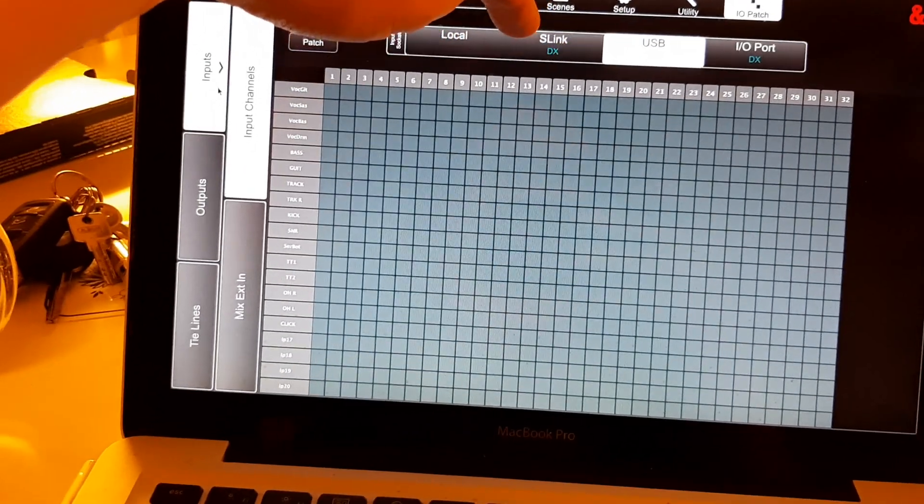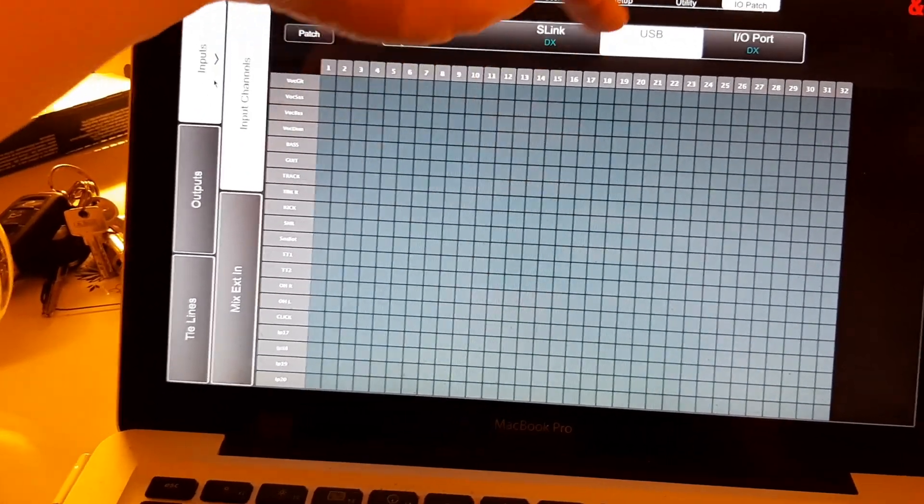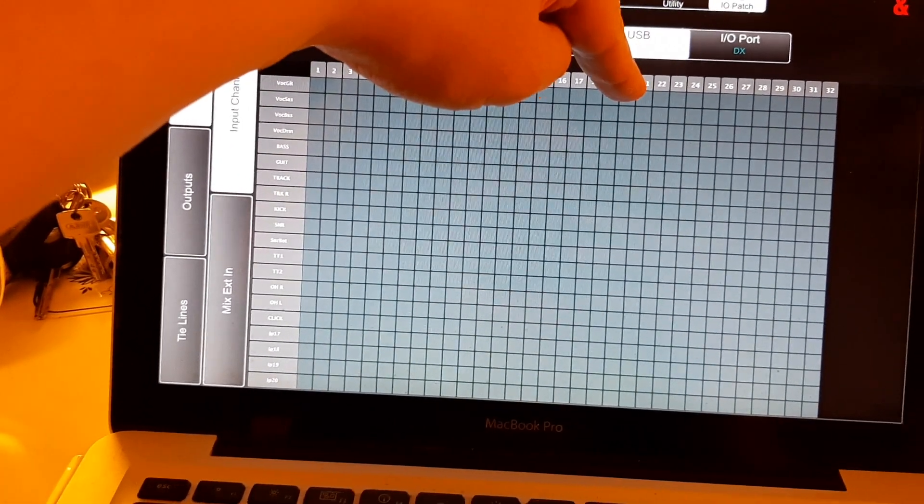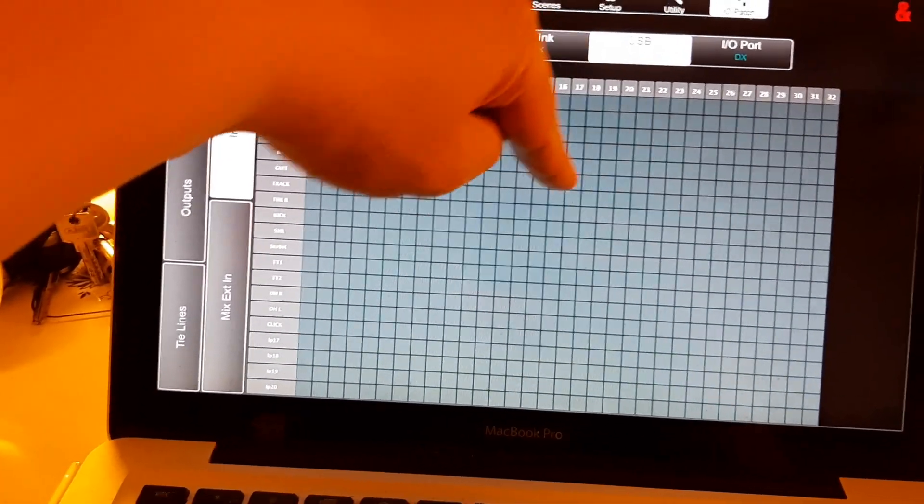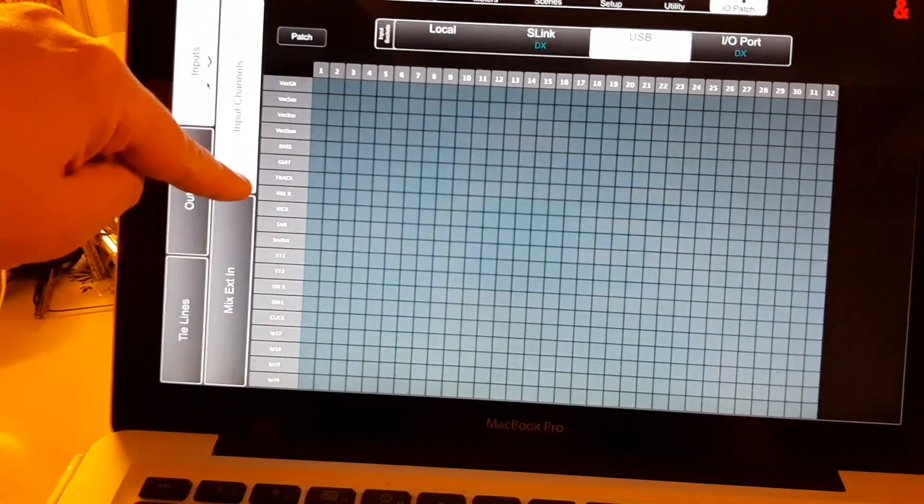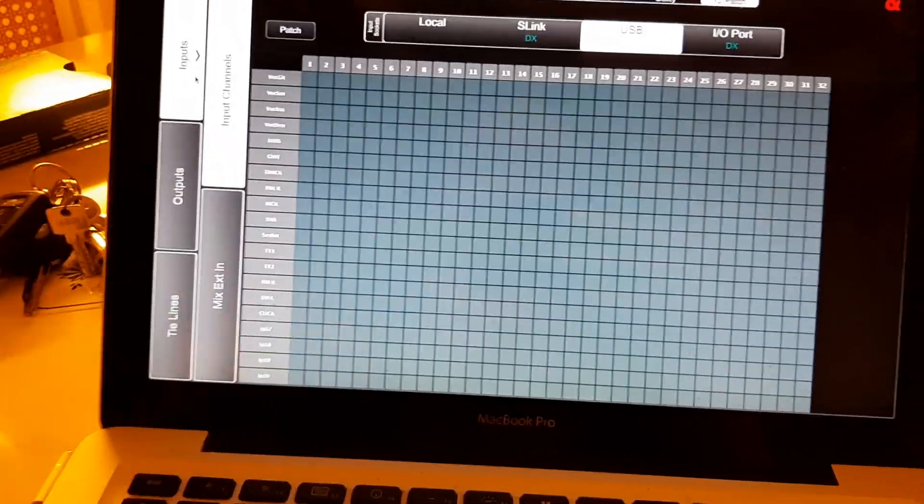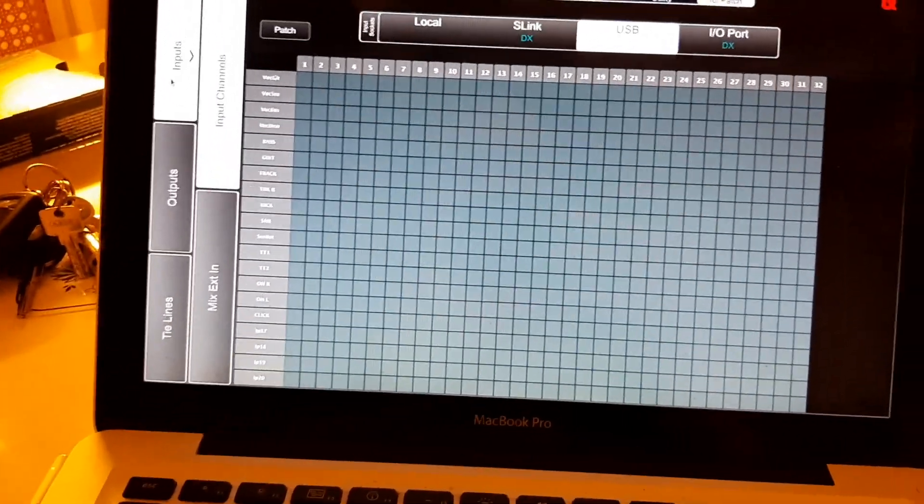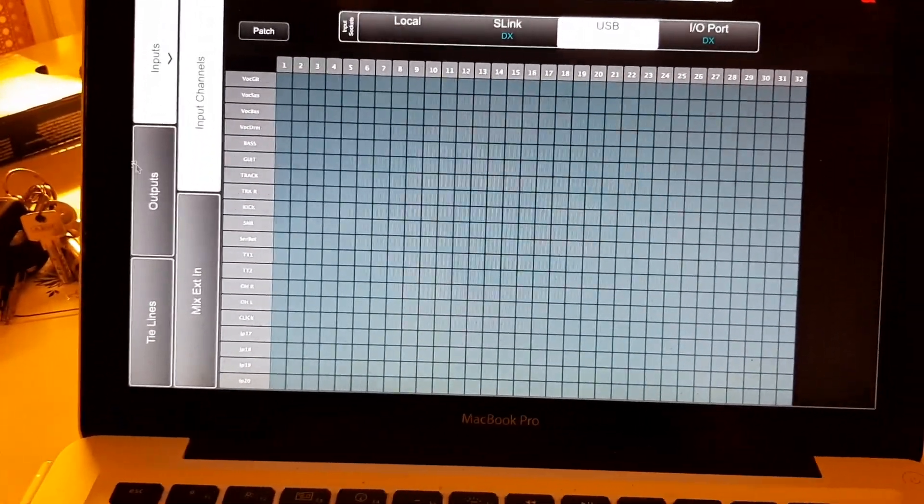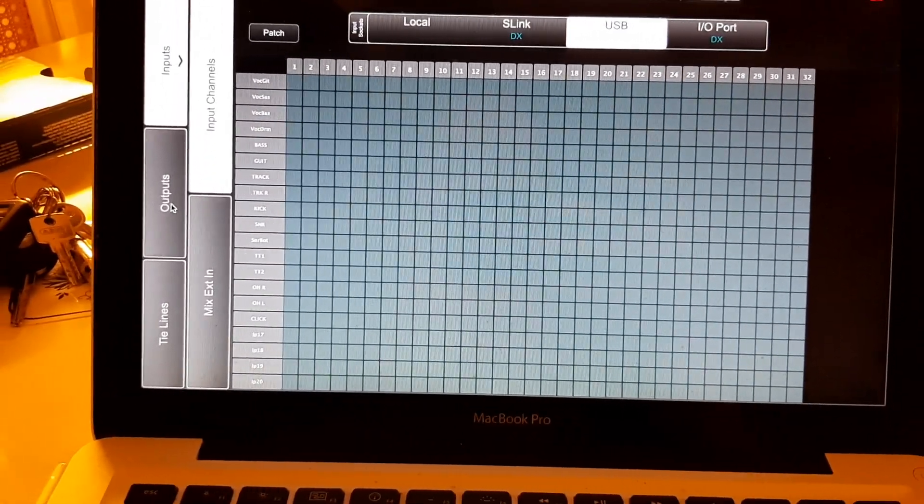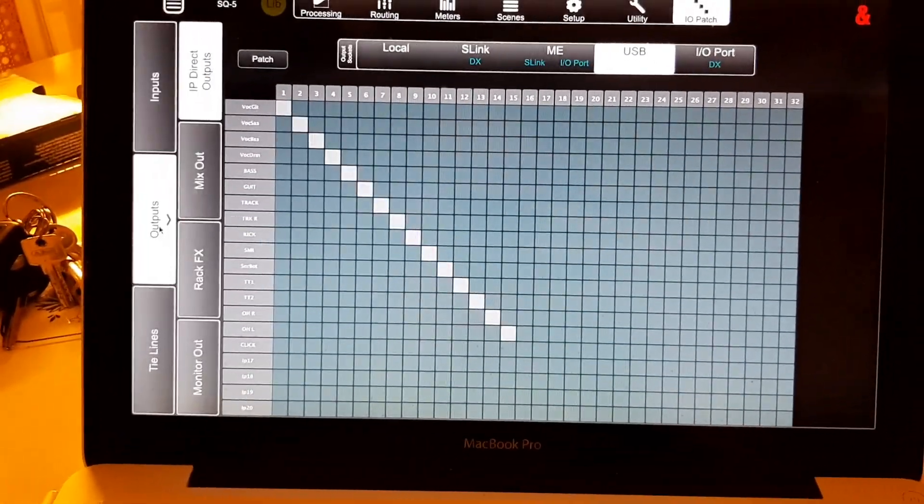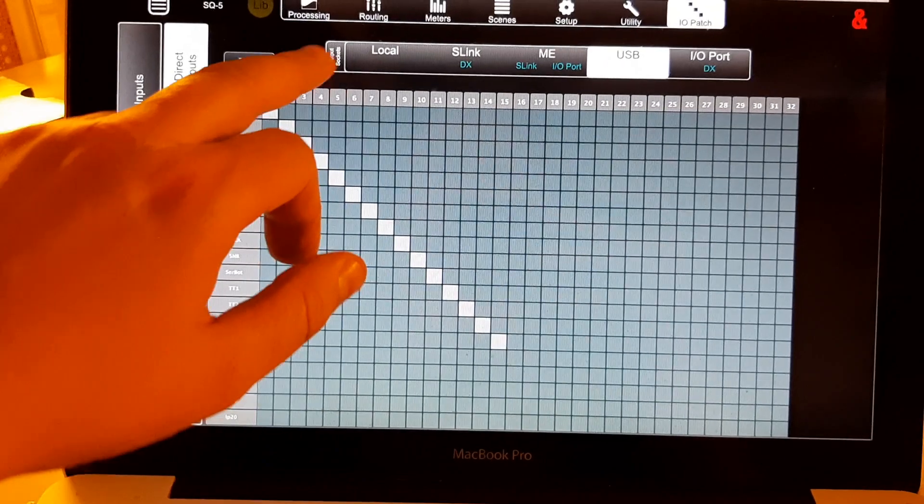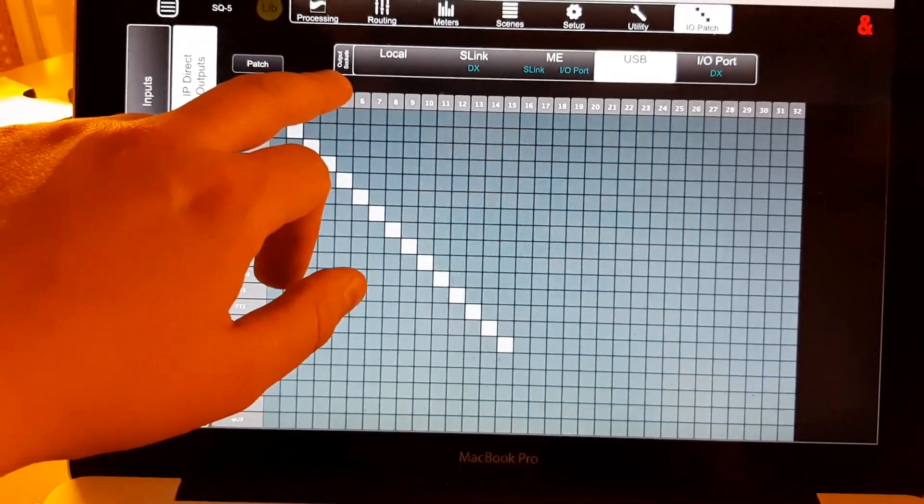Or this comes from the S-Link or from the USB and goes over to the left. So, if you go to the outputs, you will notice that now there is written output sockets.